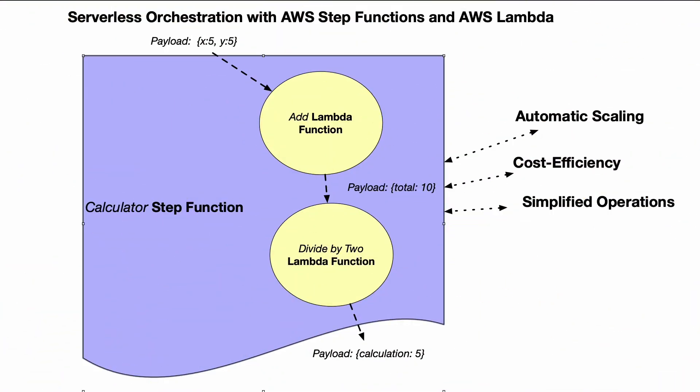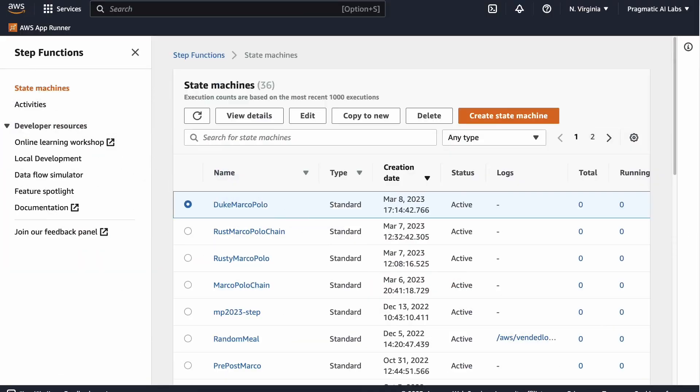Here we have serverless orchestration with AWS Step Functions and AWS Lambda. There are a couple of Lambda functions that I want to build as a distributed application, so essentially coordinate the orchestration of these. I'm going to do it with a step function, so let's go ahead and take a look at how that would work.